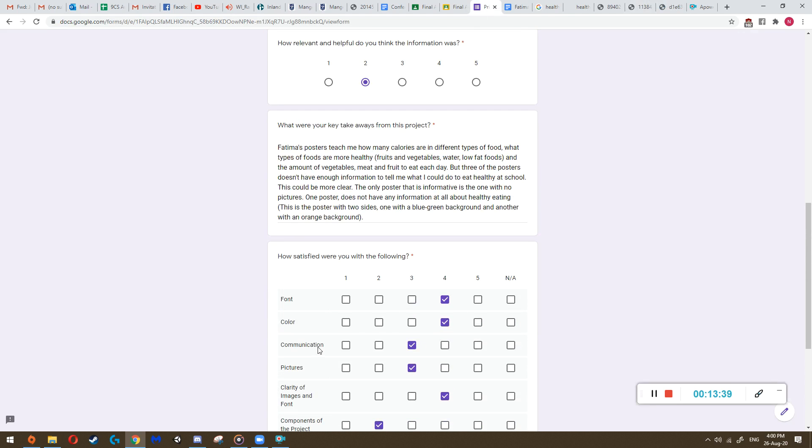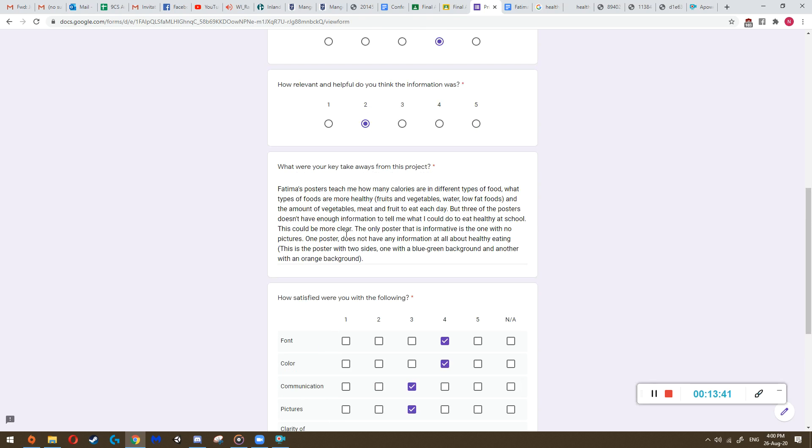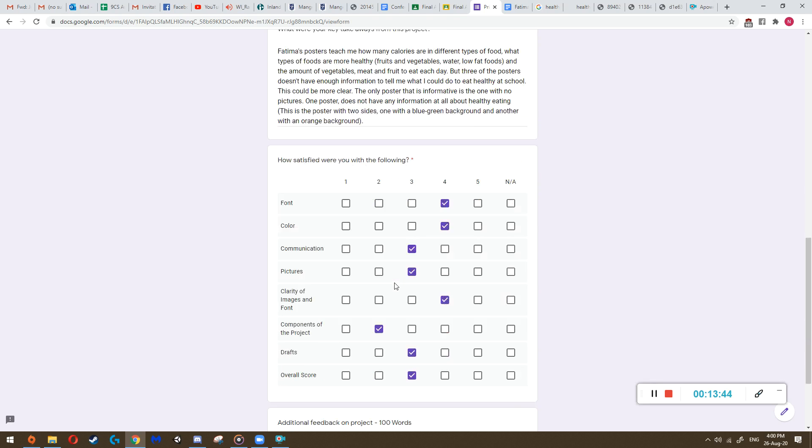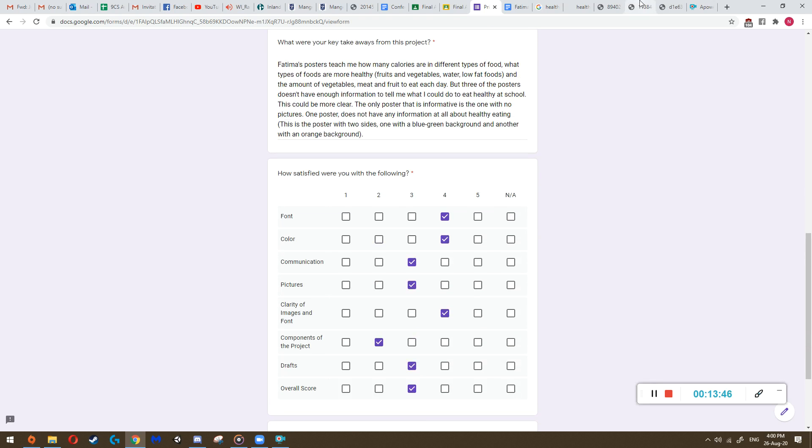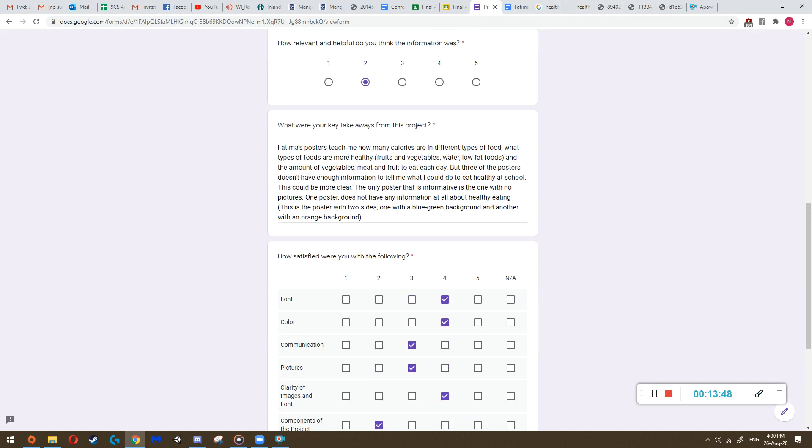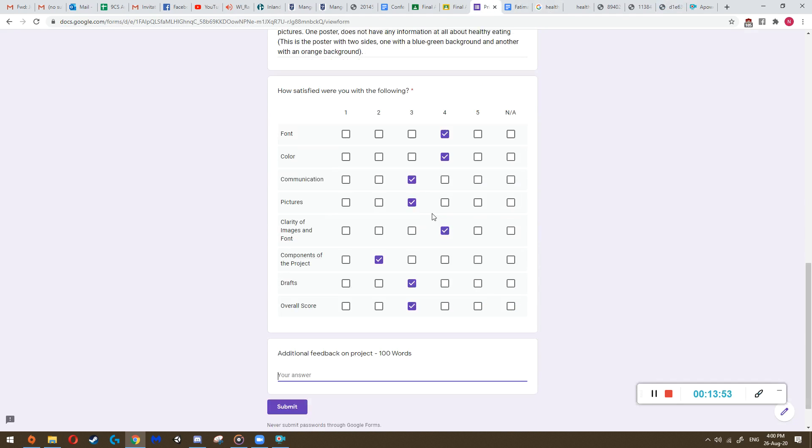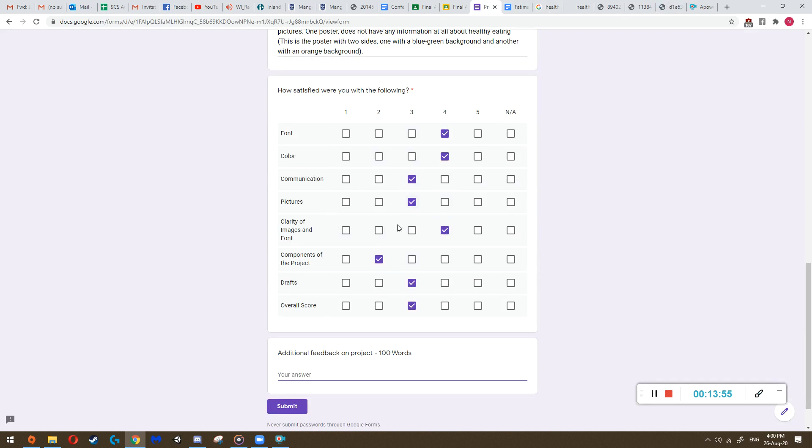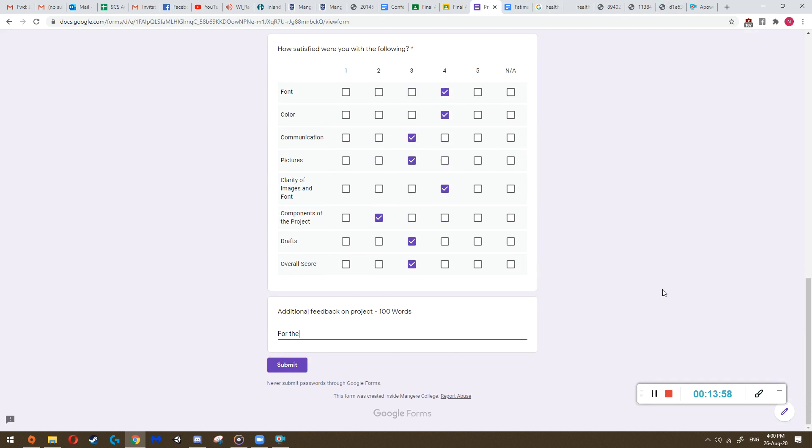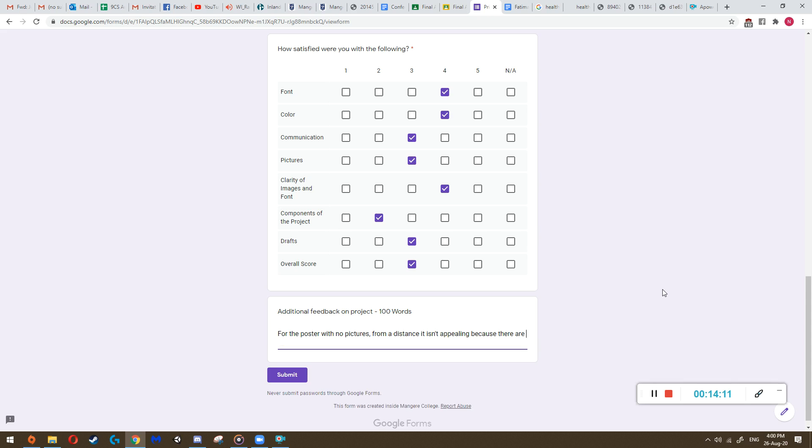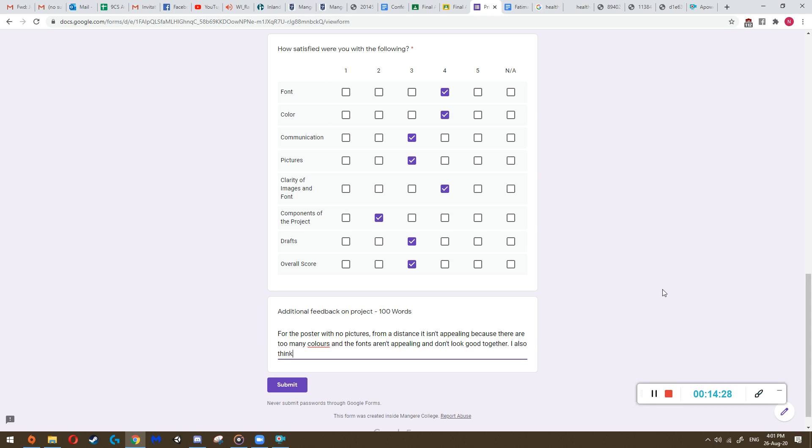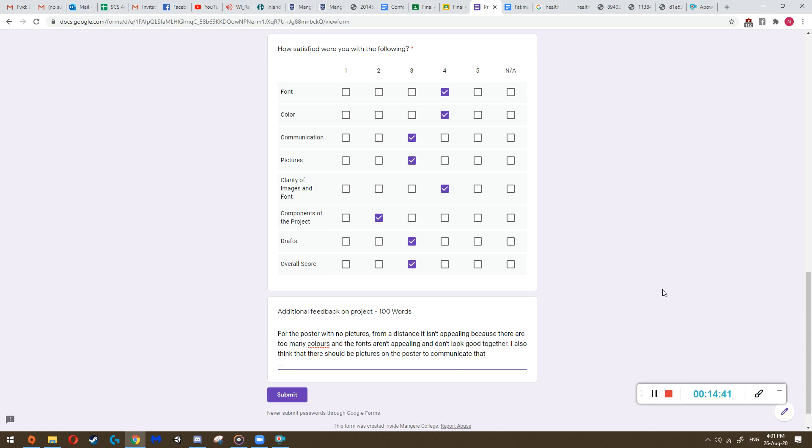So on here, you'd kind of just talk about anything that you haven't added here. So I feel like I need to mention because I never mentioned in this one, what the problem was, it was with this poster, because this actually dragged down the scores on here. So I'll just say for the poster with no pictures from a distance, it isn't appealing, because there are too many colors and the fonts aren't appealing and don't match and don't fit. Don't look good together. I also think that there should be pictures on the poster to communicate what the poster is about from a distance. So this is an example of what I would write. This is a decent feedback.